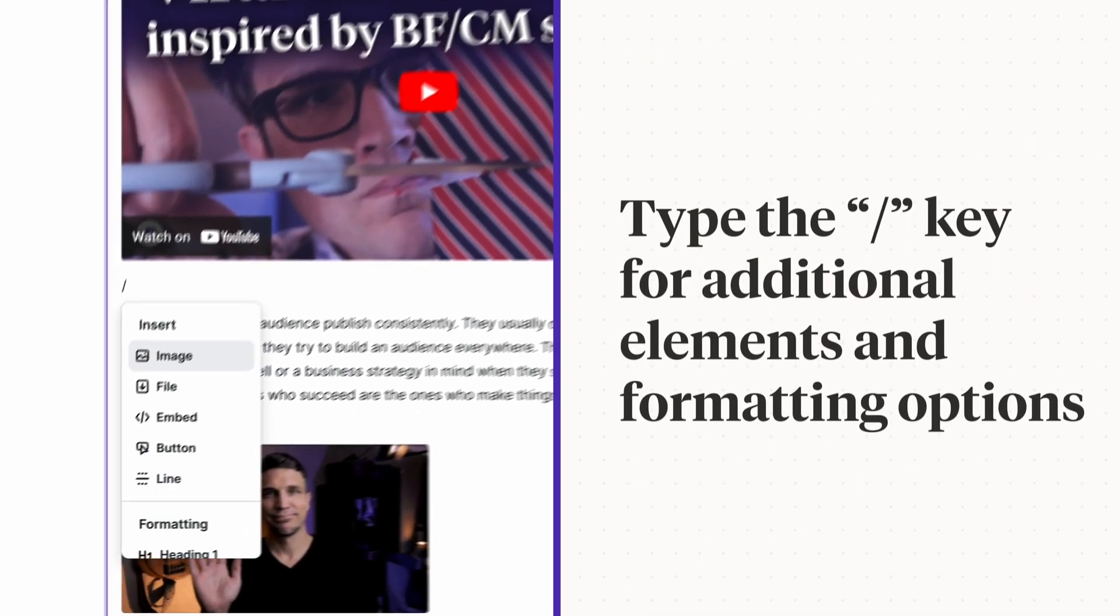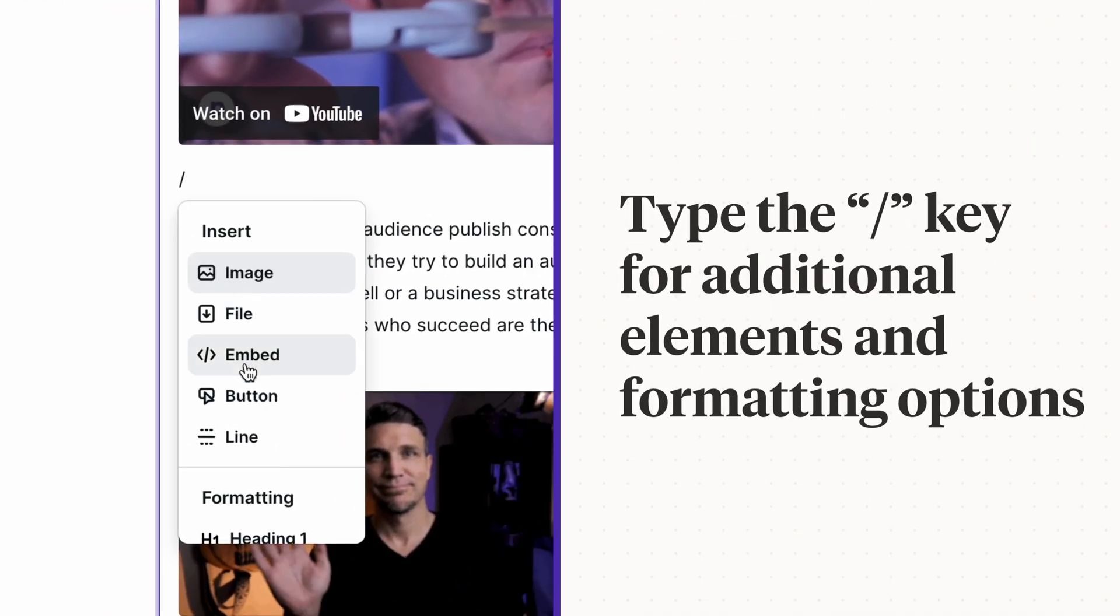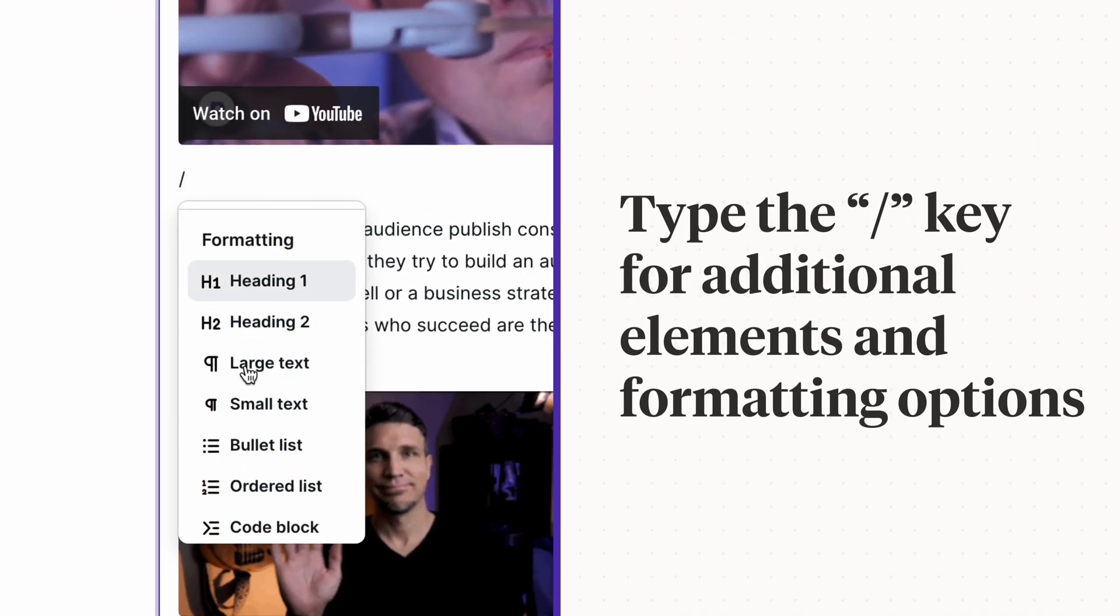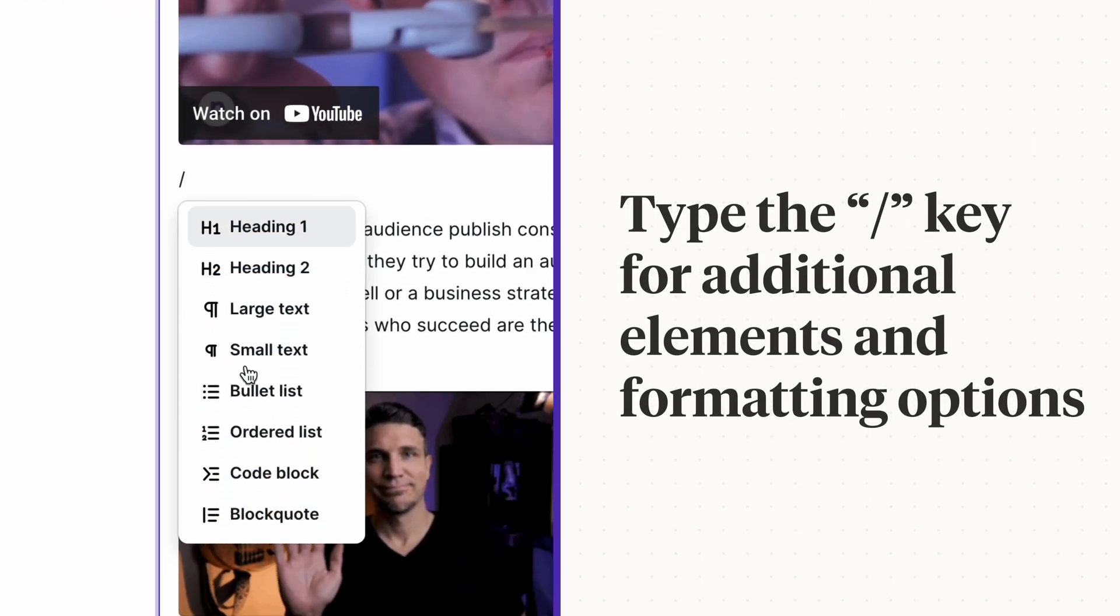Typing the forward slash key shows you all of the different elements and formatting options available to you.